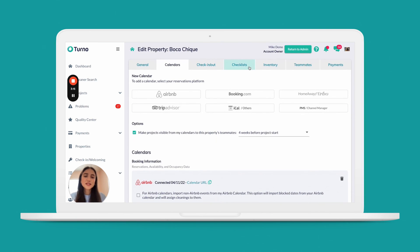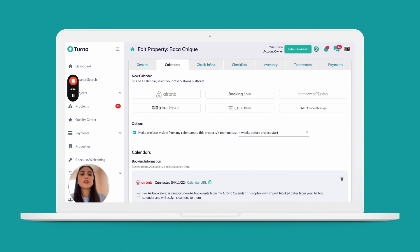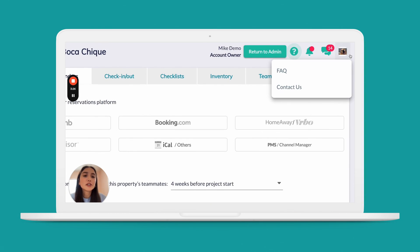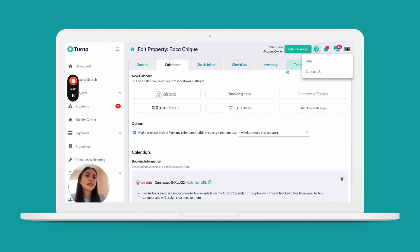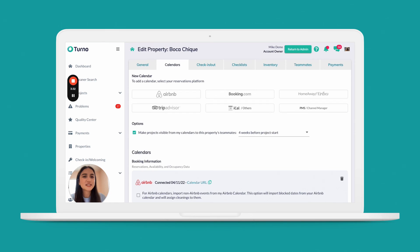That is about it for the connecting your booking calendar portion of this video. If you have any questions, please feel free to reach out to our 24/7 customer service chat — you can find them here under this little question mark and then Contact Us. Look forward to speaking to you in the next video.